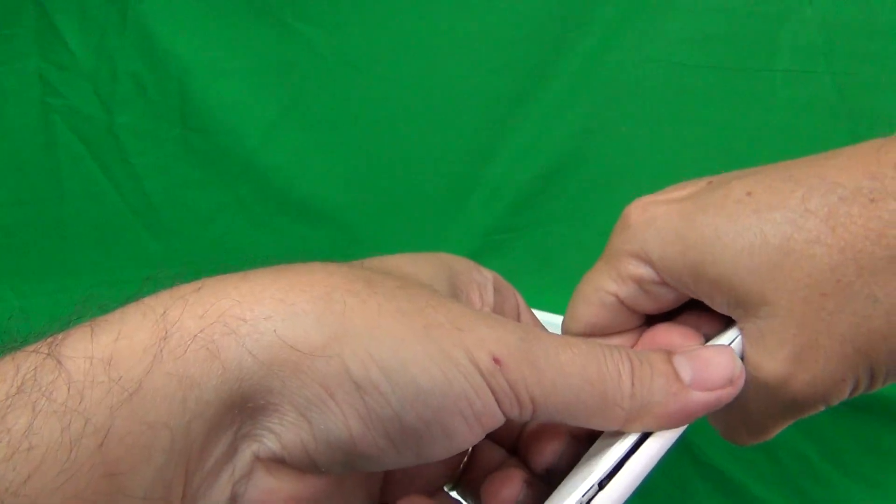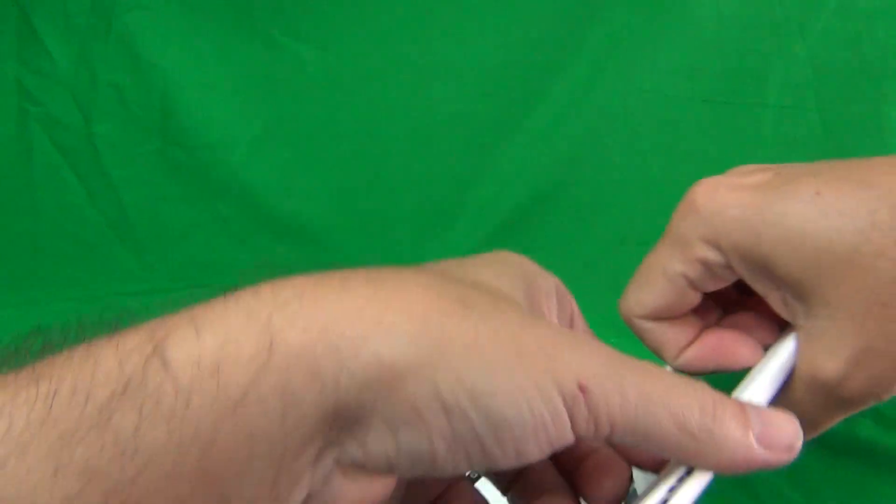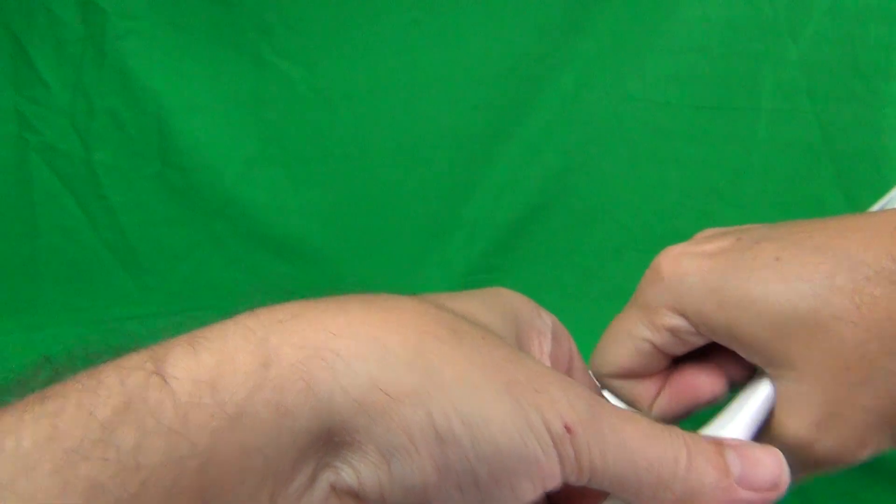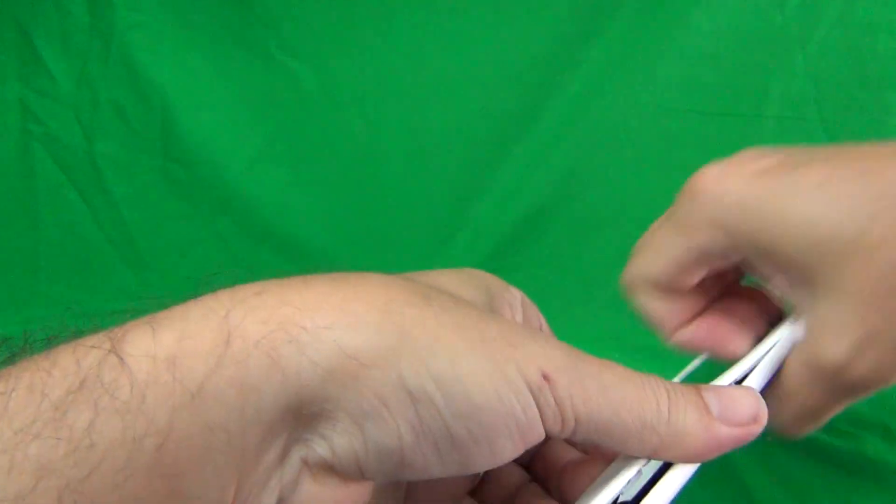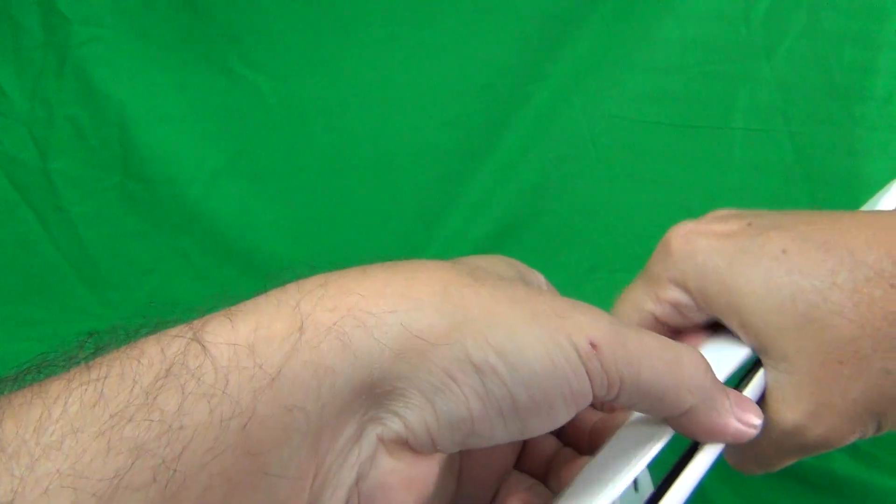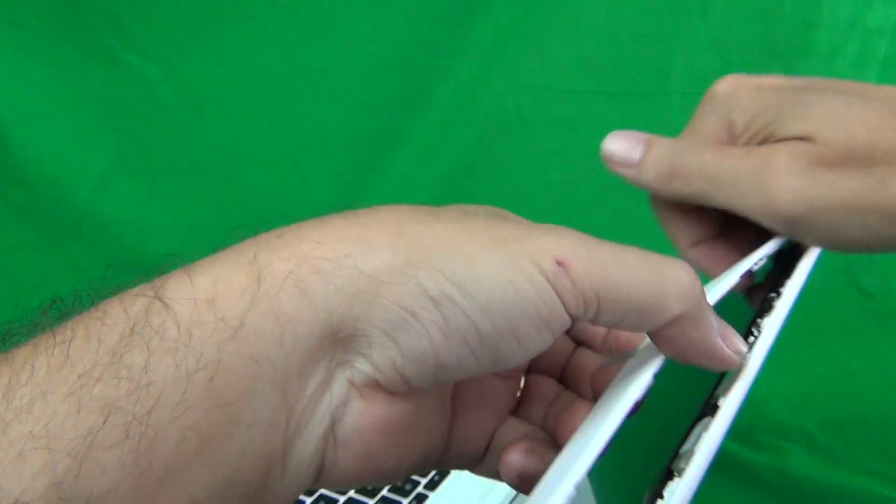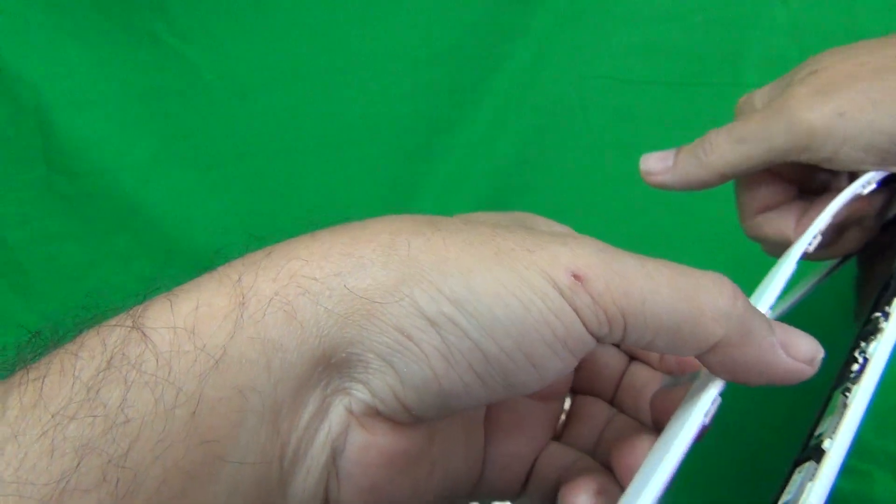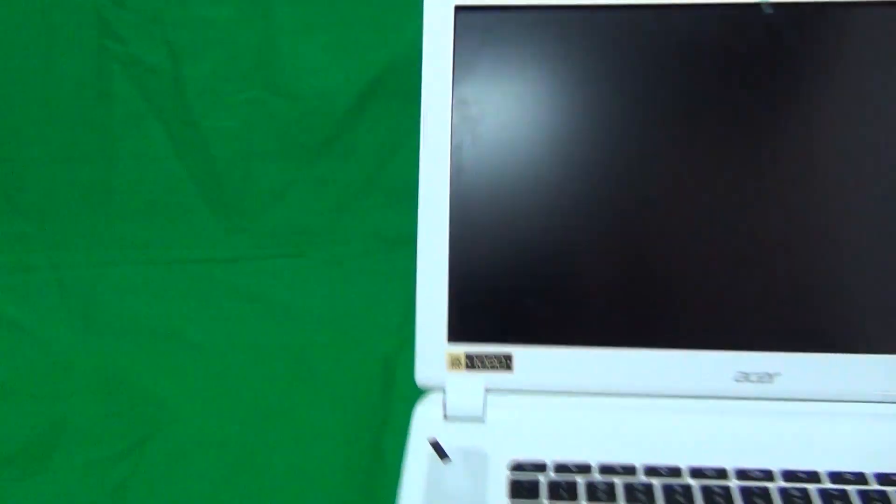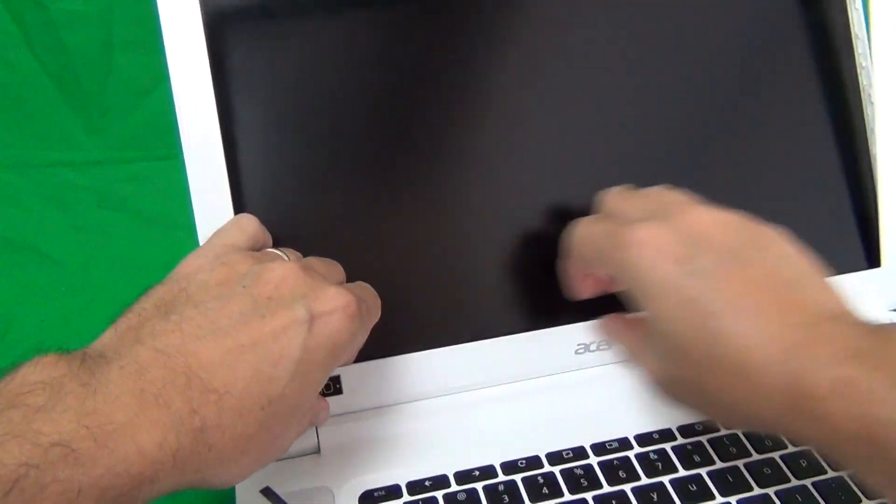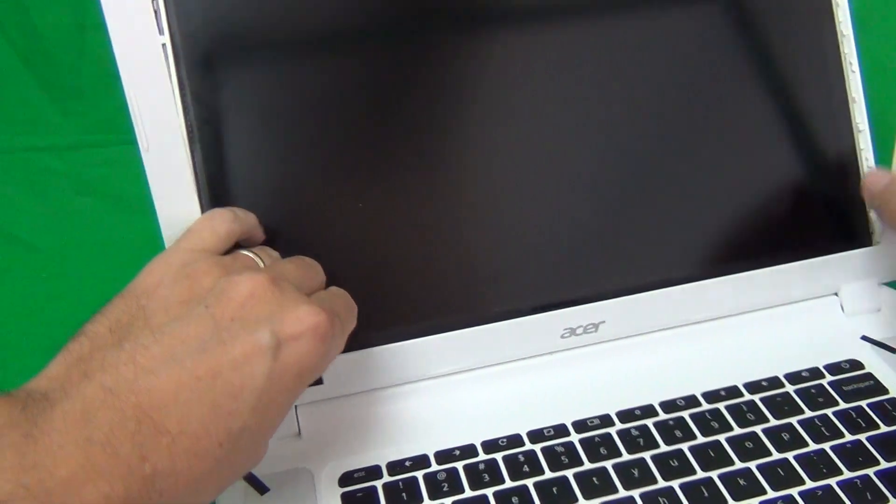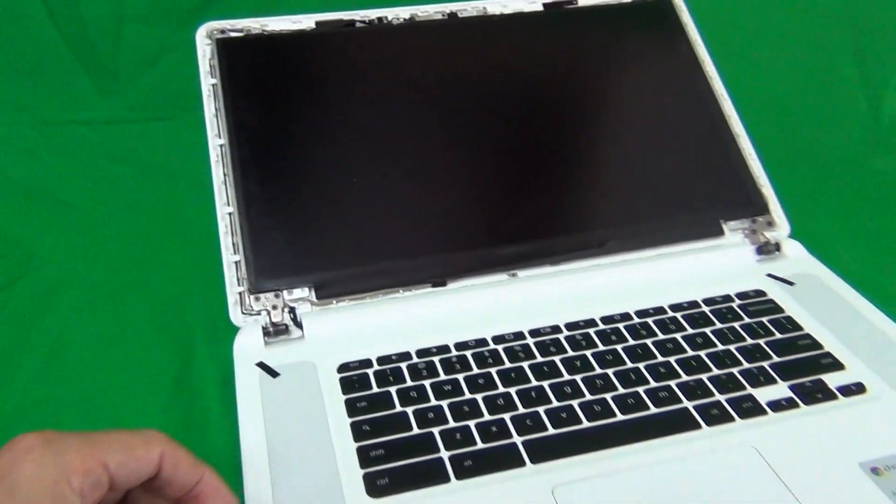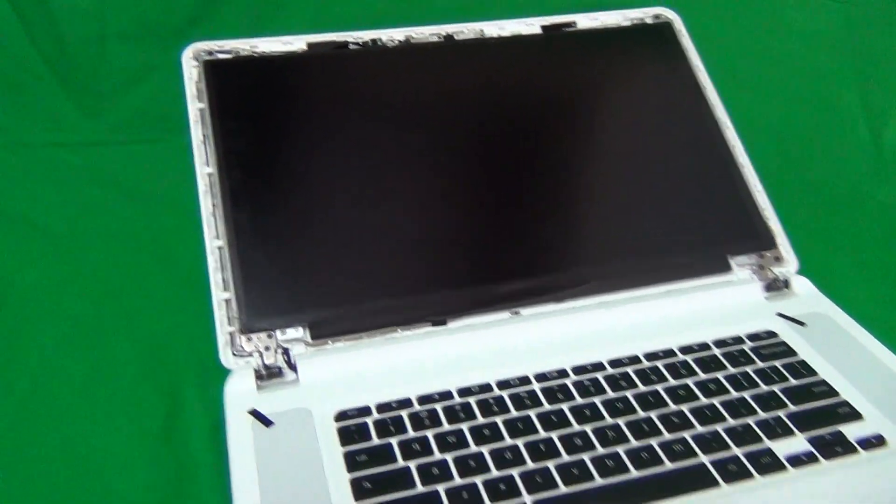If you get stuck at a certain point, then come back to that point later after you snapped it off in other places. So keep working your way around the screen, and same thing on the bottom. And the bezel snaps off. This one is pretty easy to snap off.